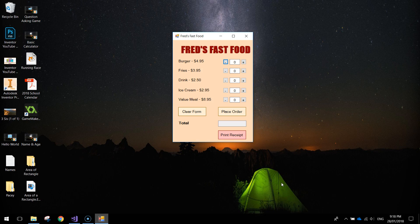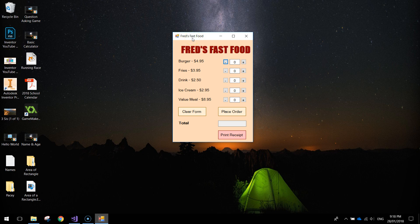In this video we're going to be making this little fast food app for Fred's Fast Food, where basically you've got a few items on the menu: burger, fries, drink, and ice cream and a value meal.